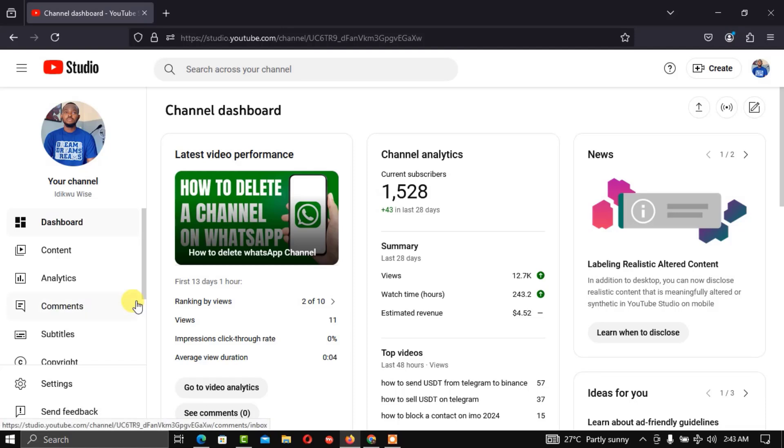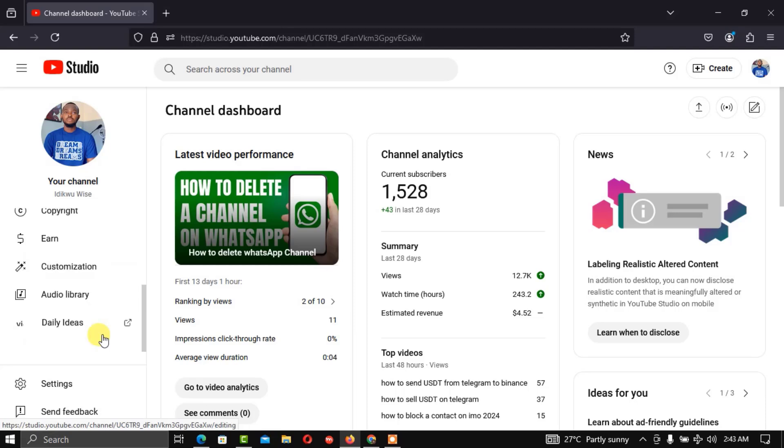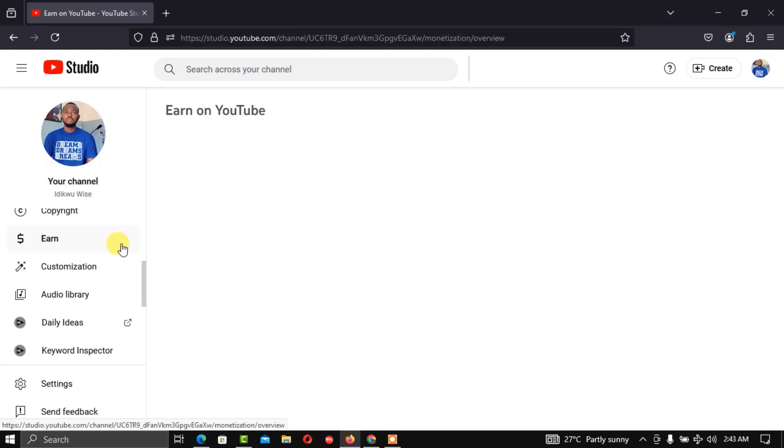Once your dashboard is loaded, proceed to Earn and click on it.